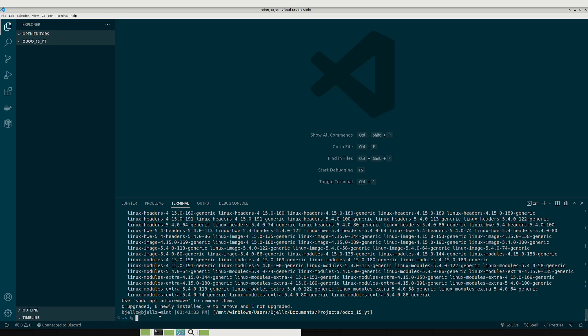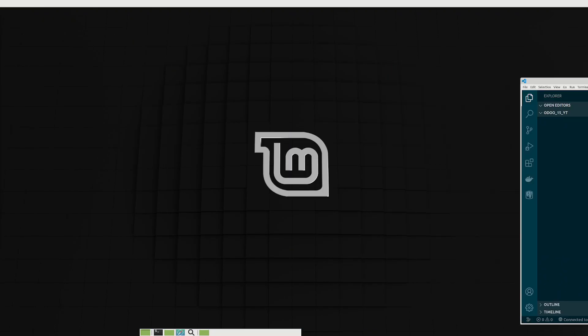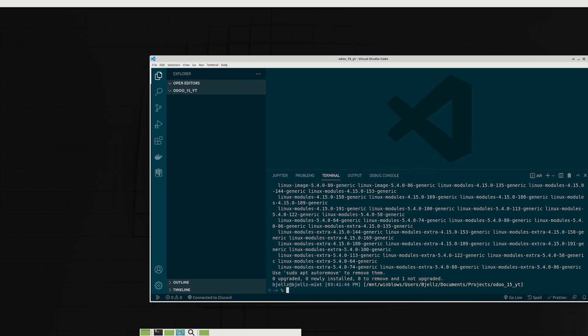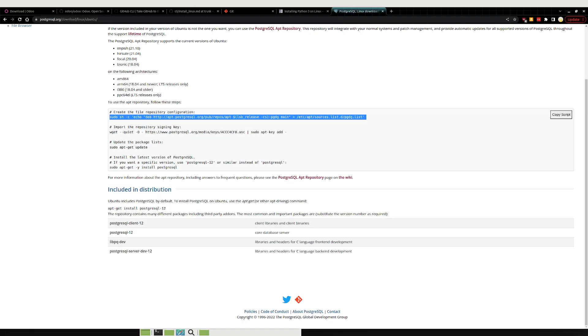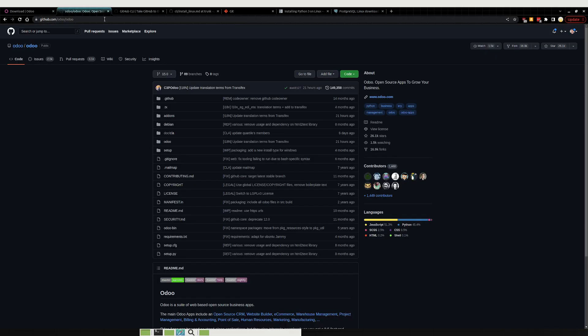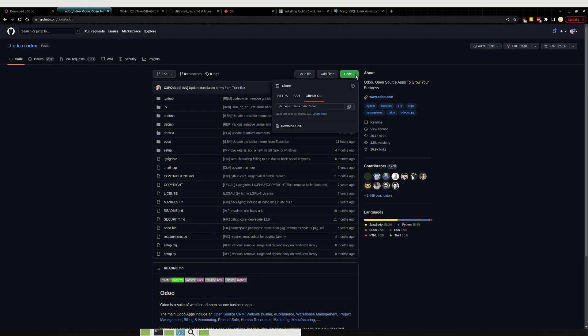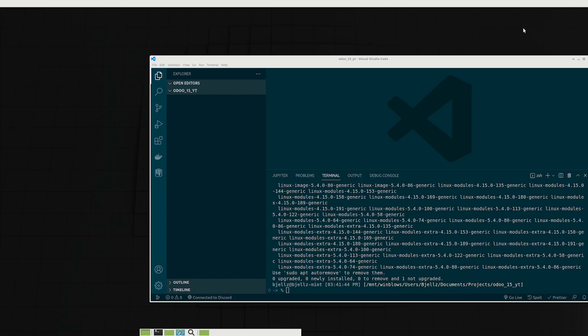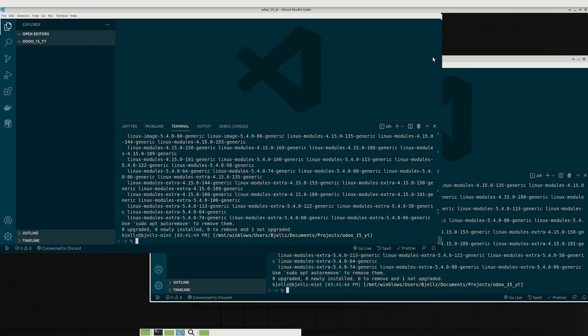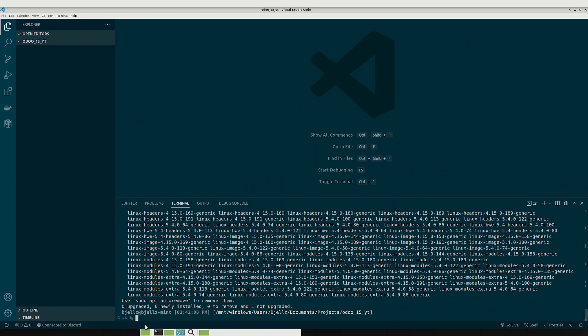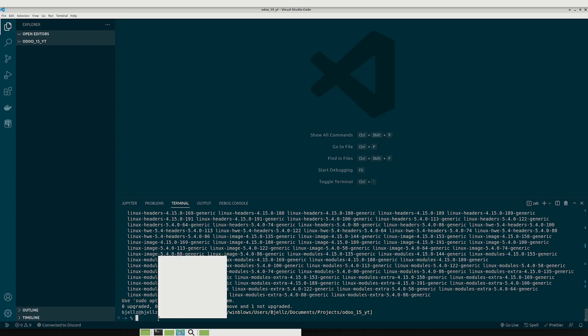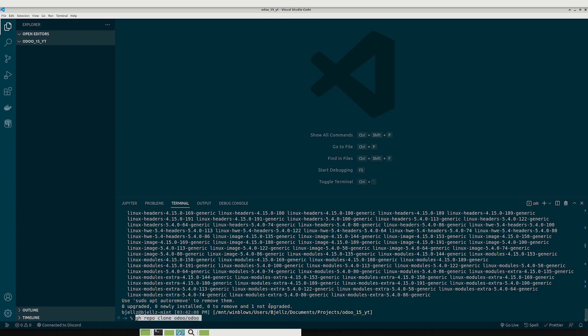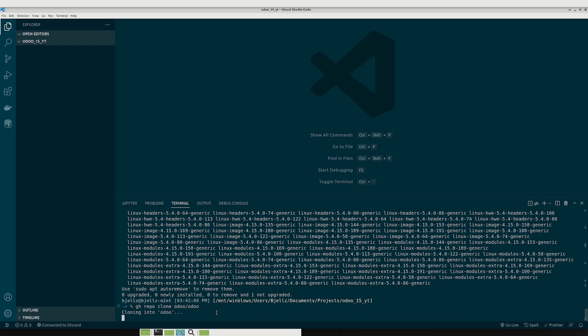All right so now what we want to do is we want to actually get, let's see where am I here. All right, so now we're actually on the community repository. So what we want to do is we want to copy this command. This gh is the github CLI. And then make sure that you're already cd'd into a folder that you want to install Odoo into, and just paste the command. And it should start cloning.